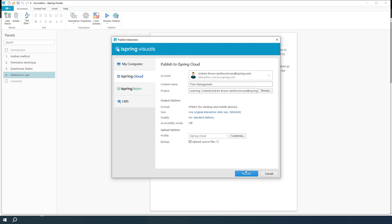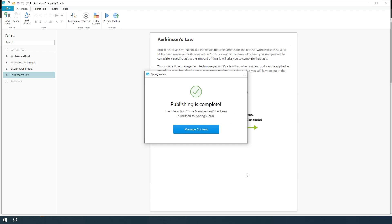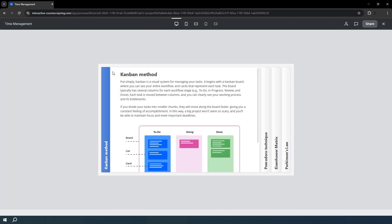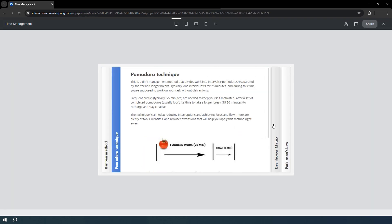Now, click Publish. Once the upload is complete, click Manage Content. This opens iSpring Cloud, where you can preview your interaction.